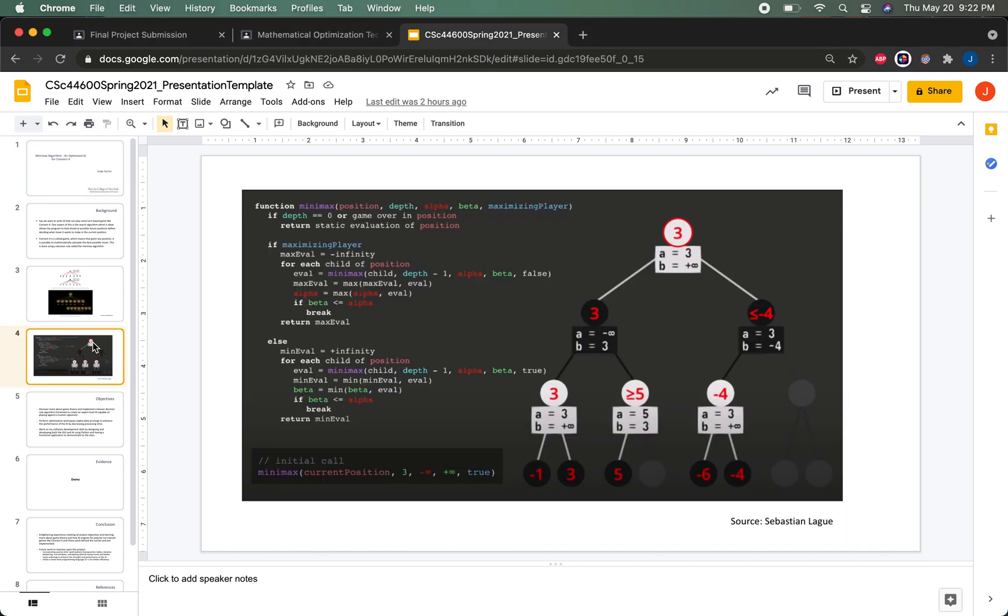For the implementation details, a lot of the logic is referred to from the following pseudocode found from the Wikipedia page of the Minimax algorithm. It has also implemented alpha-beta pruning as well.